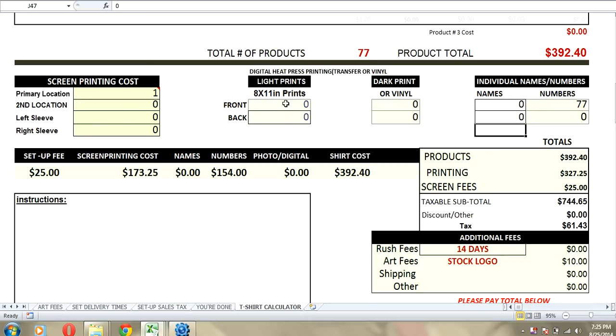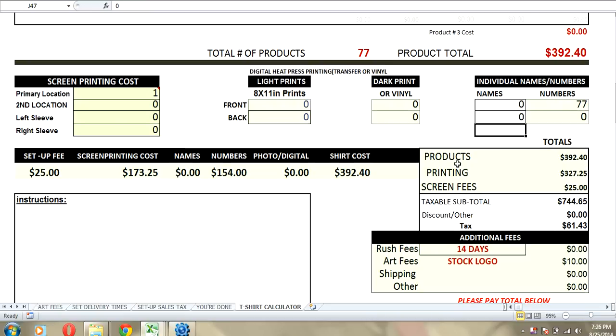This area here is for our customers who want to do heat transfers. You can do light or dark color prints. And you can also quote vinyl with this. And I would suppose that you could also do your direct-to-garment printing quotes with this.